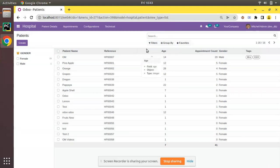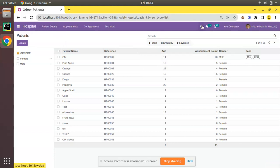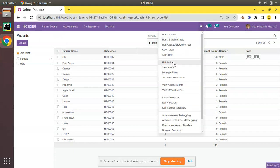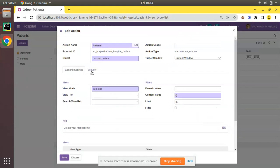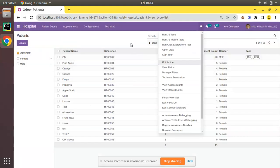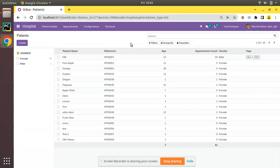If I remove the filter, Odoo by default will show only the active records in the database. Once we create this menu and the corresponding action — even though I have specified this menu is linked with the hospital.patient model without any domain — Odoo will still show only active records by default.